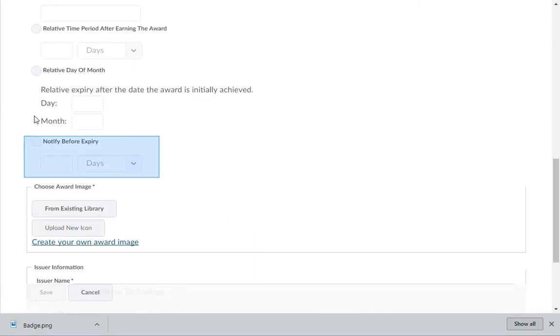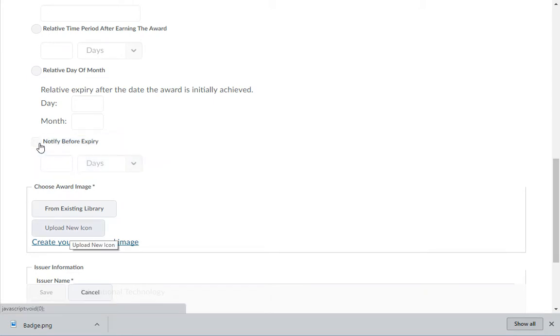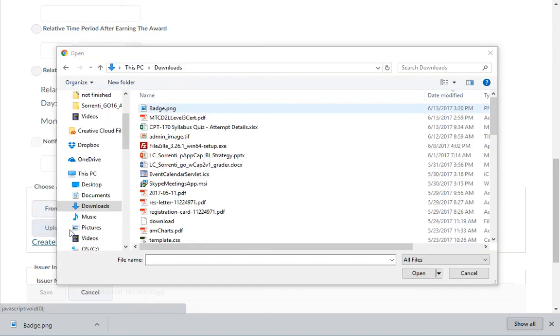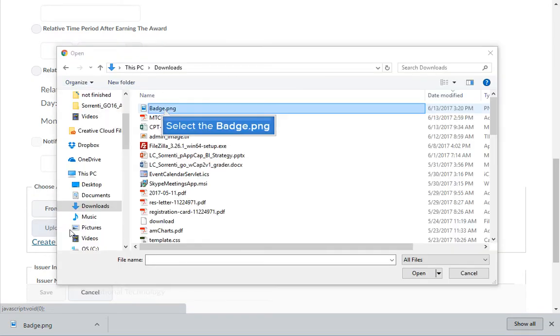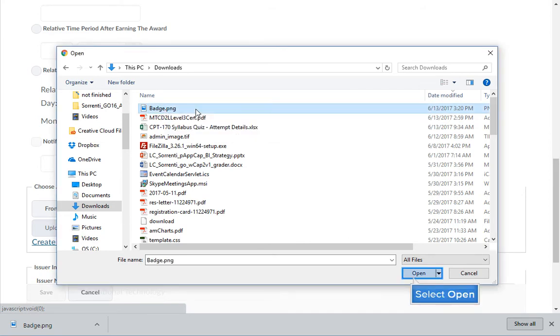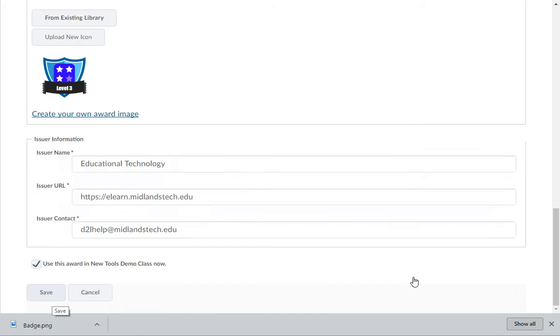You can also set it to notify users so many days before the badge expires. Now you can upload the image that you just created. Click the Upload New Icon button. Navigate to your Downloads folder and locate the badge.png file. Select this file and click Open.